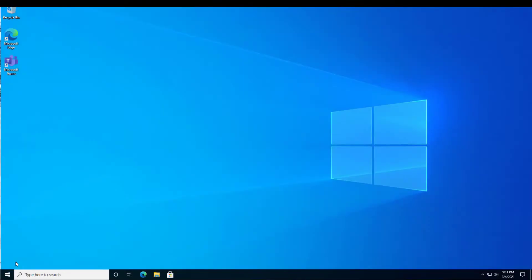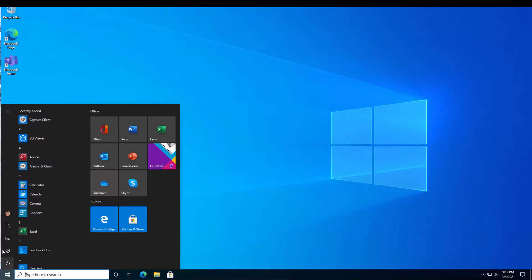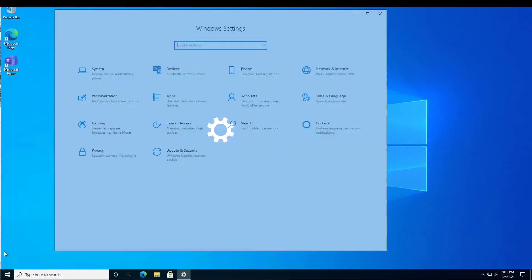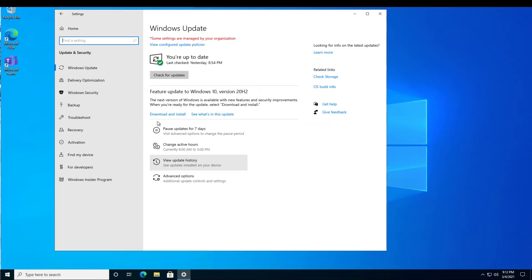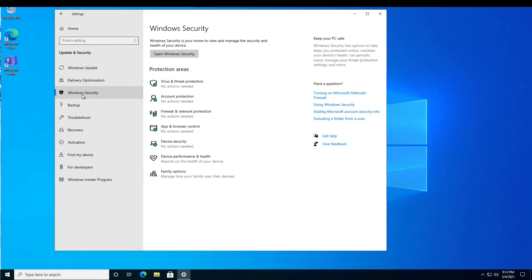Here we have our Windows 10 demonstration system. Let's start the configuration by clicking on the Windows icon, clicking on Settings. Then in Settings, click on Update and Security. From Update and Security, go to Windows Security, and now open up the Windows Security area.